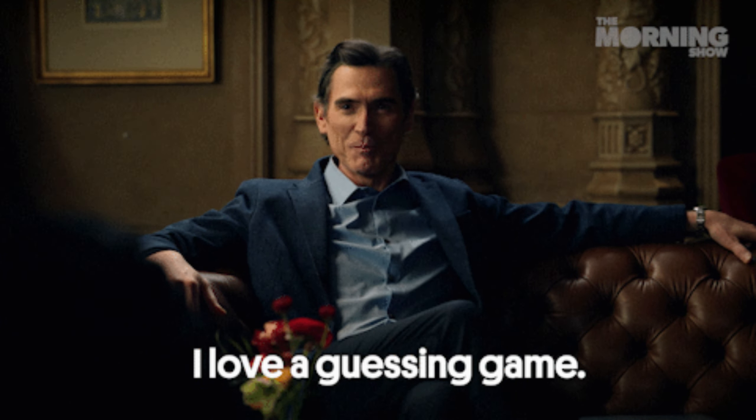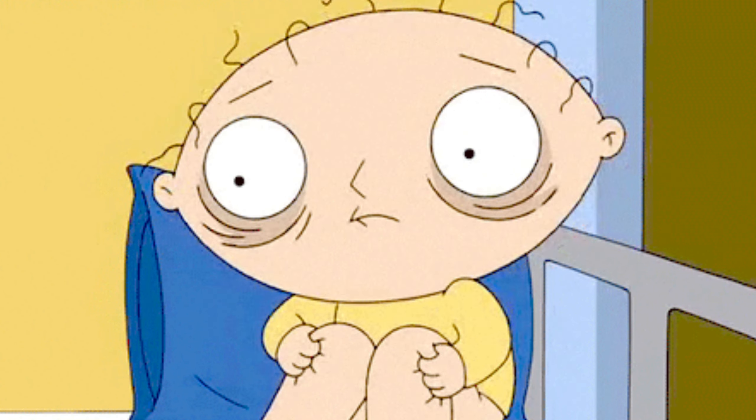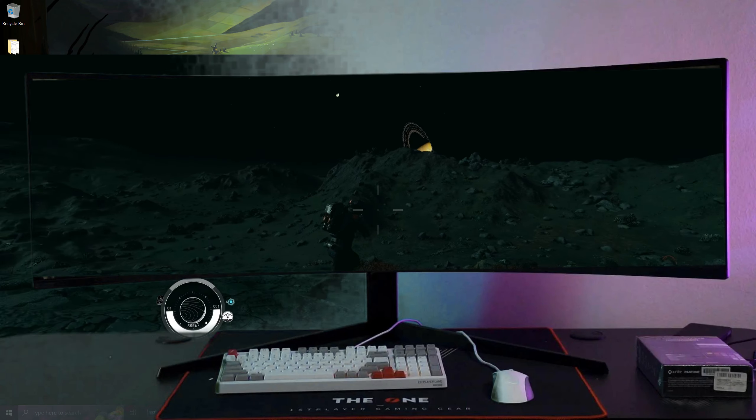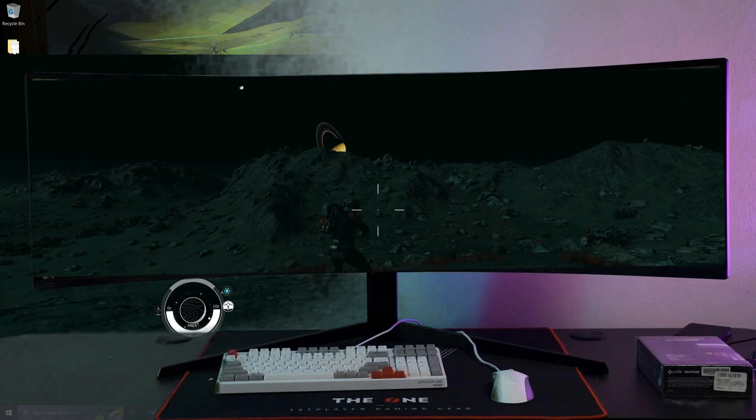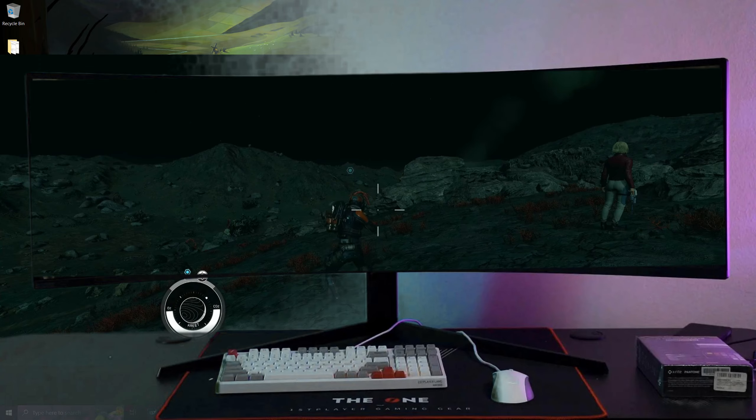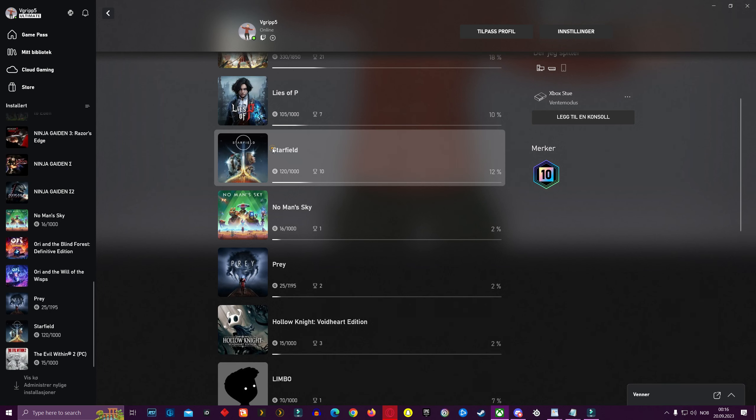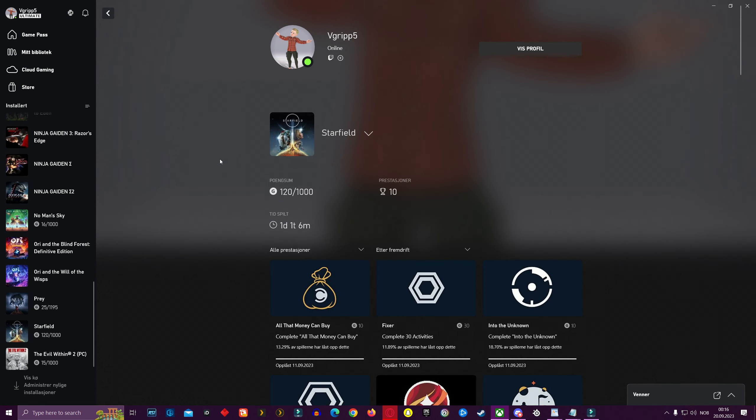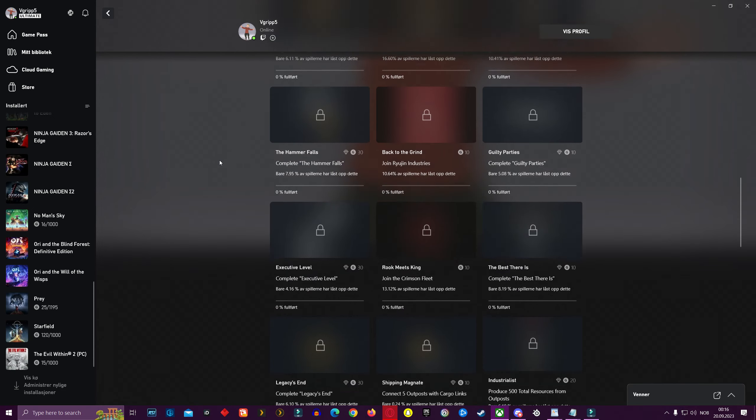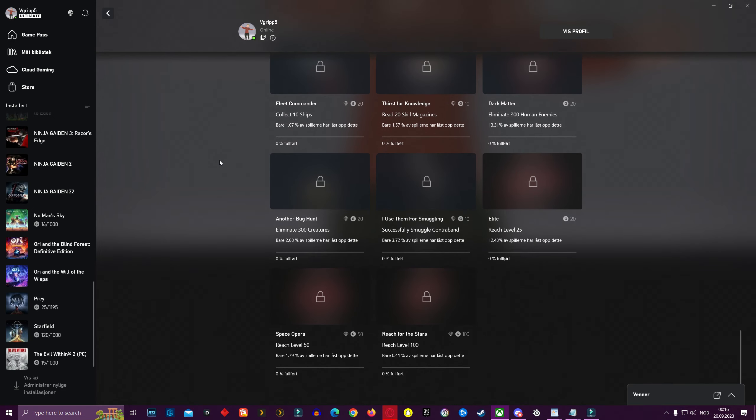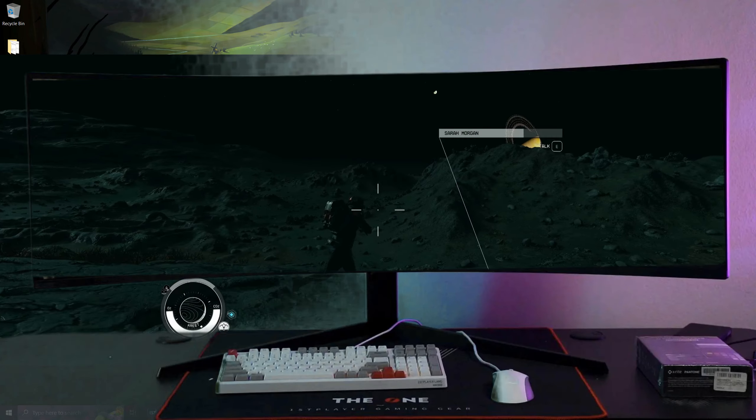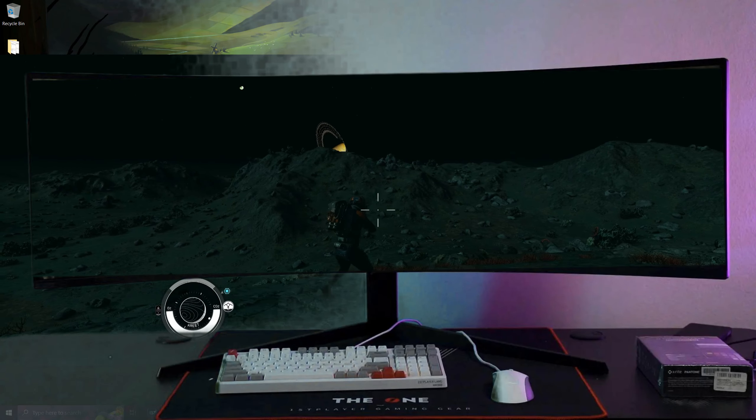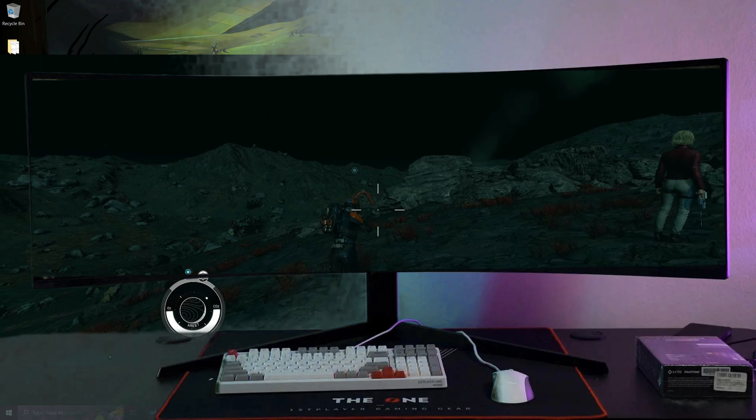Let me guess, you are here because you are tired of watching all the Steam gamers play Starfield with mods so they can use their entire ultrawide screen. And you only use the Xbox Game Pass app on Windows because you want those delicious Xbox achievements. And because of that, you don't think you can use mods to utilize your entire ultrawide monitor.